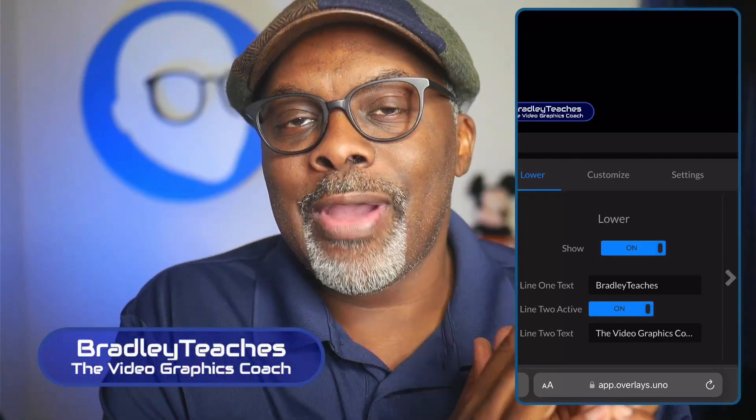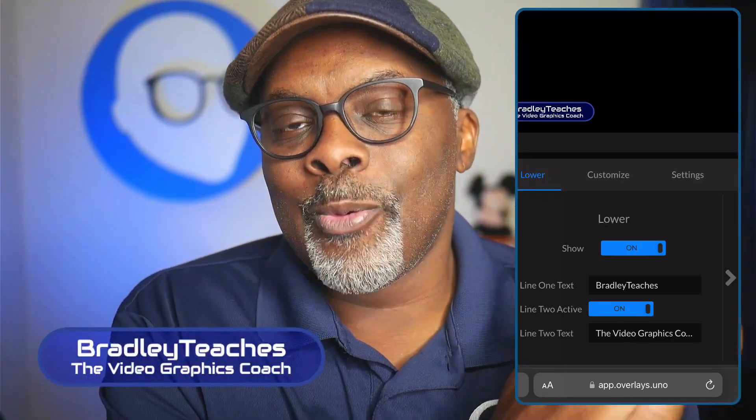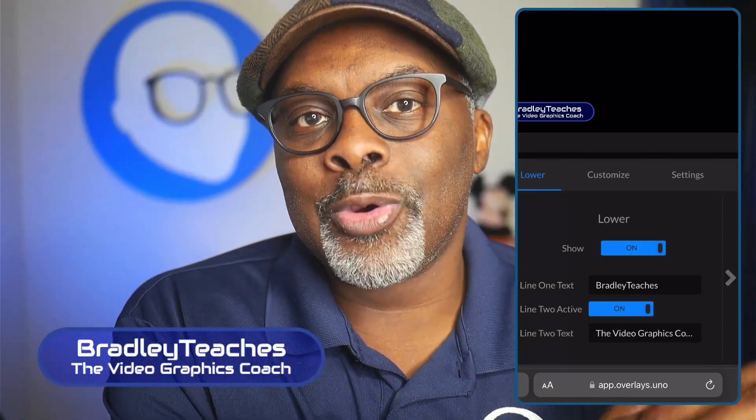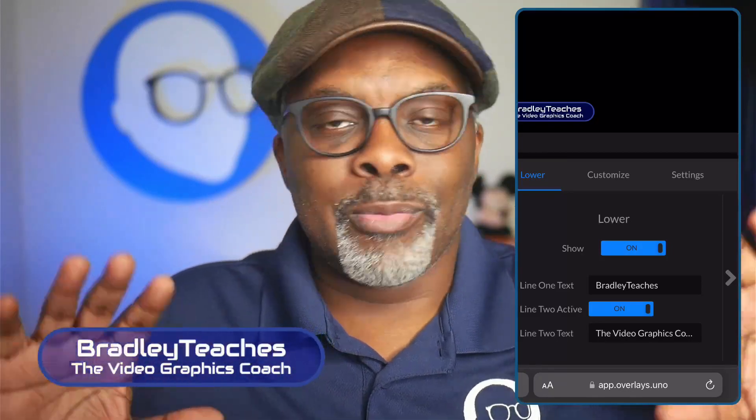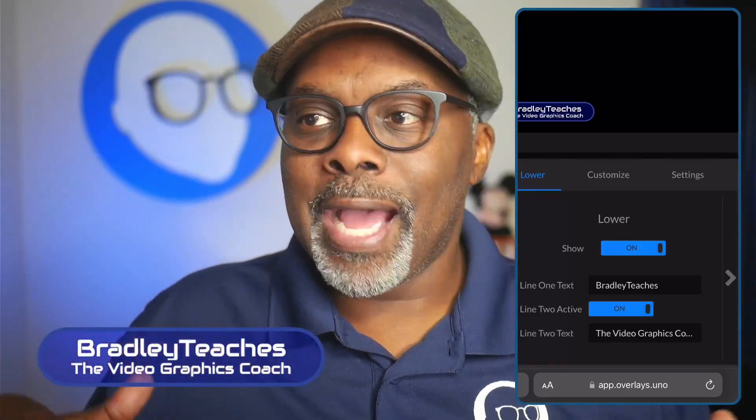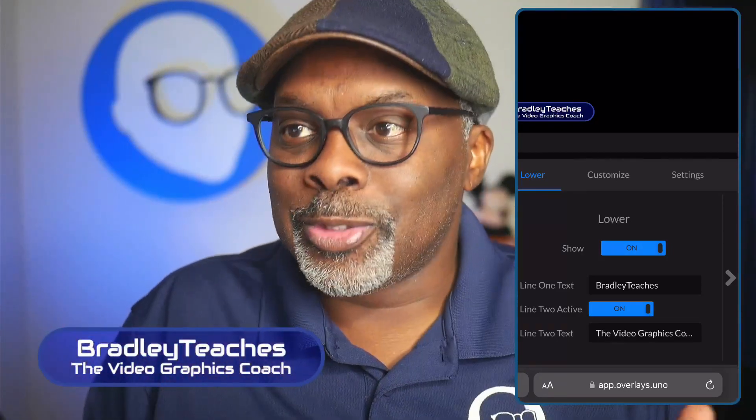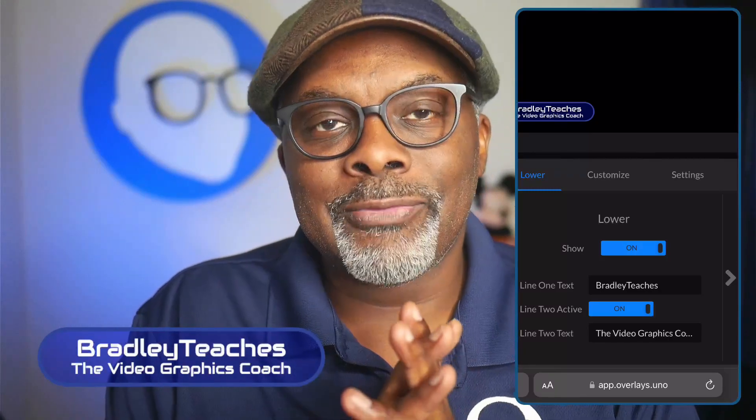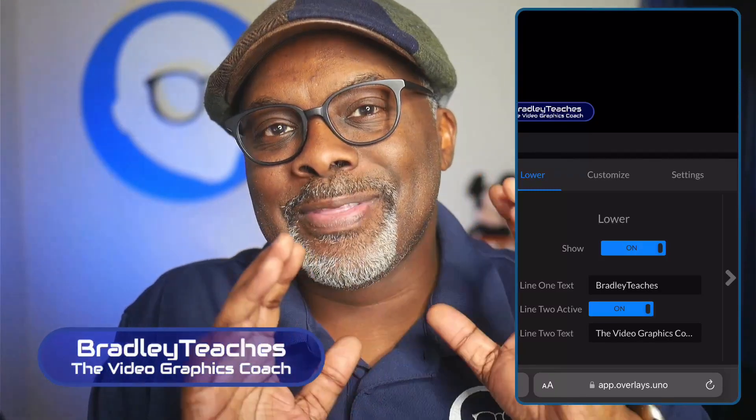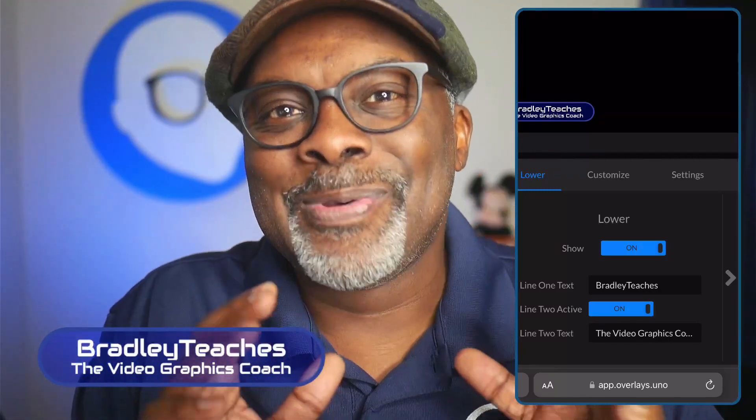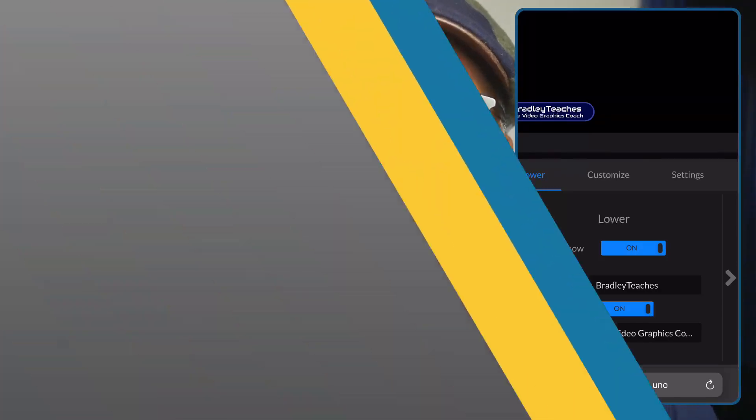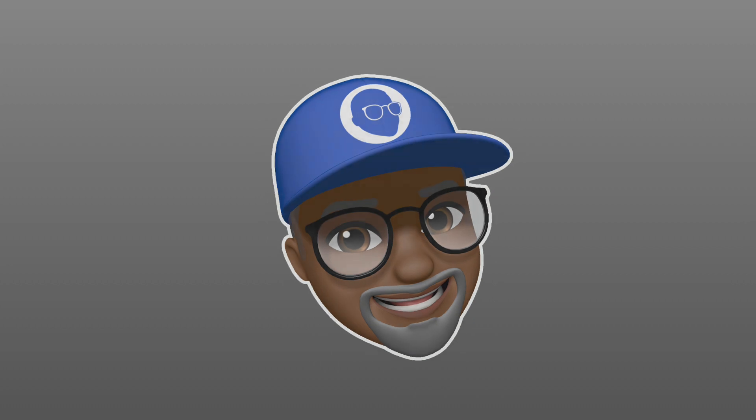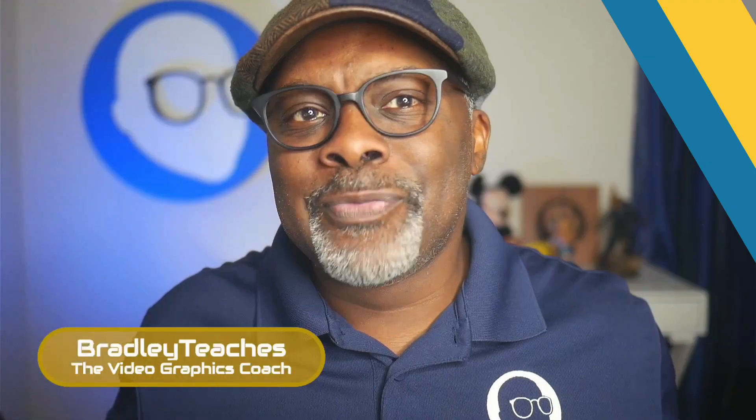This adds a whole new level of features where you can now have someone remotely controlling your overlays from a remote location, from nearby you. You can do it yourself through your mobile device. This is one of the superpowers of this app. It's as easy as that.